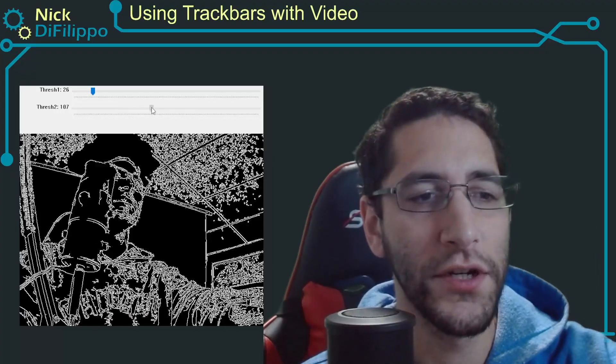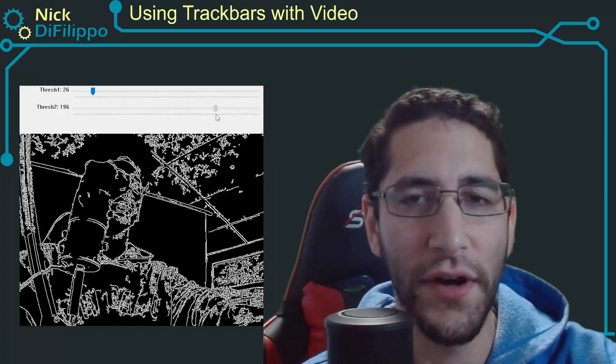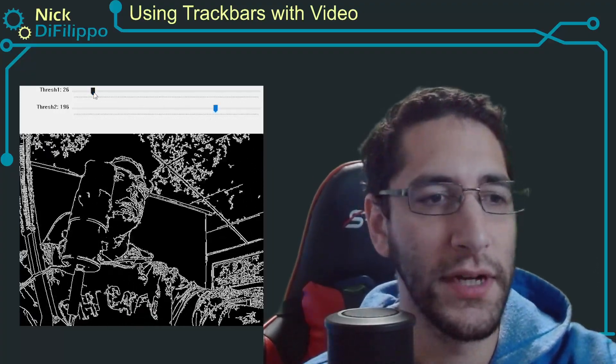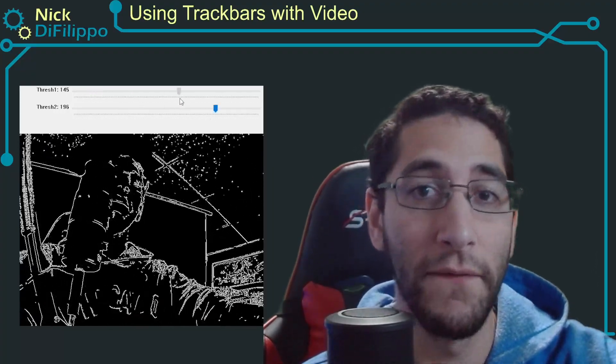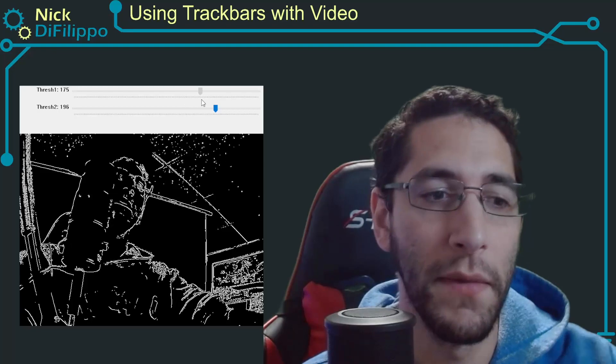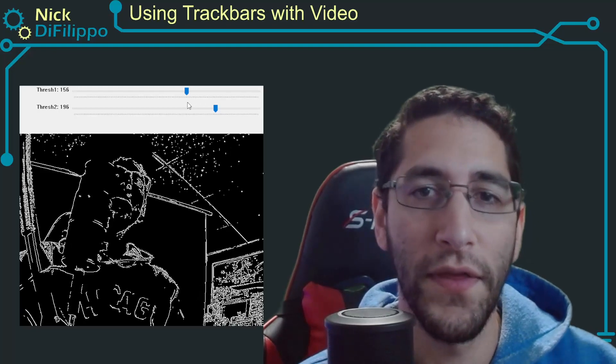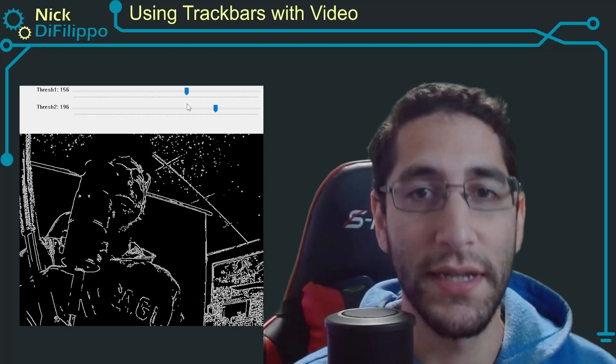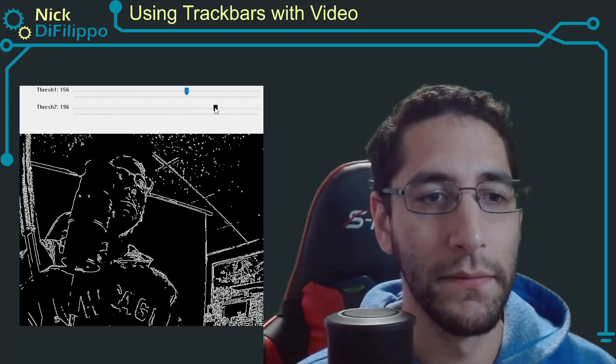In this video I'm going to show you how to use a trackbar to adjust settings on a video stream rather than just a still image.